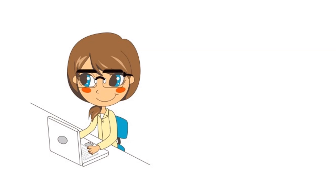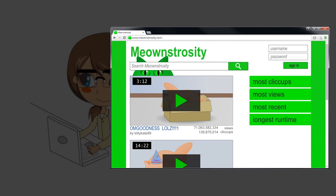Alice especially enjoys cat videos, and she has just stumbled across a website devoted entirely to funny cat videos. But when she clicks the play icon on one of the videos, Alice gets a surprise.